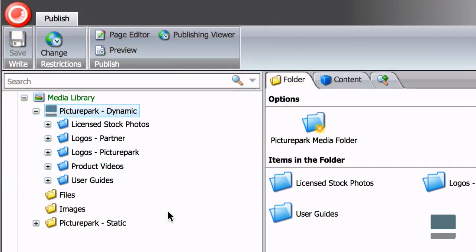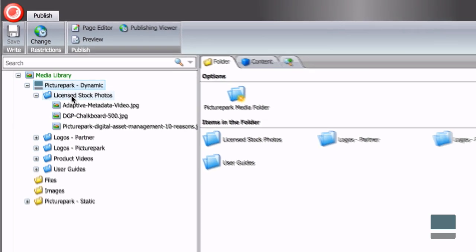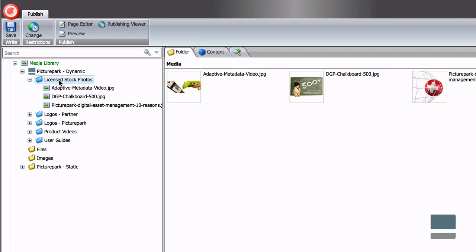Assets removed from dynamic collections are no longer available to Sitecore editors. But if they've already been used on your website, they will remain in place.